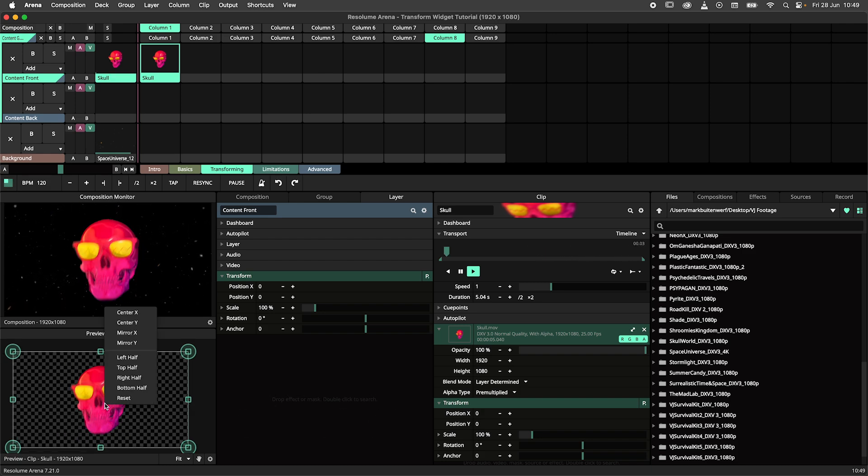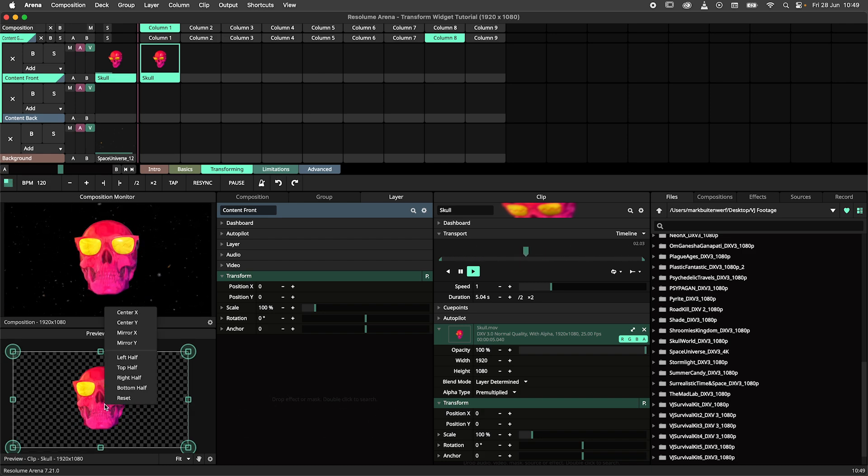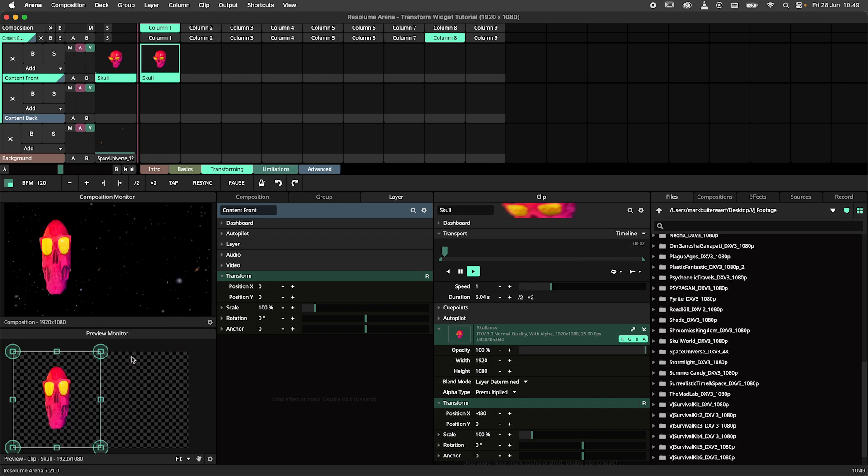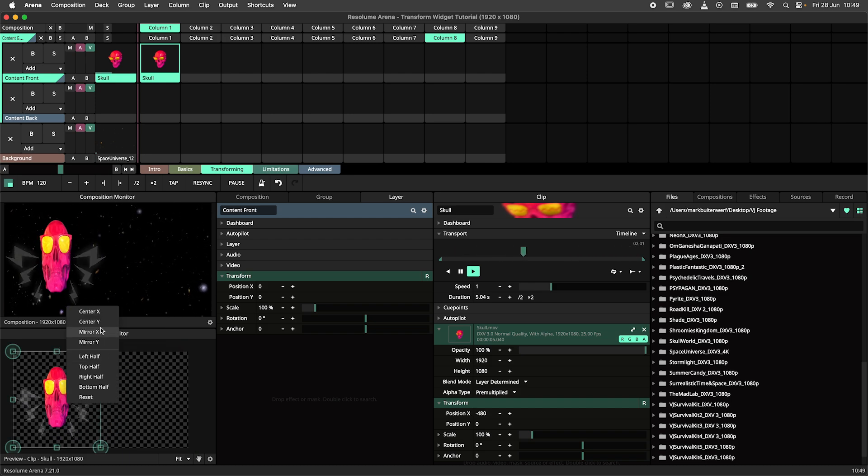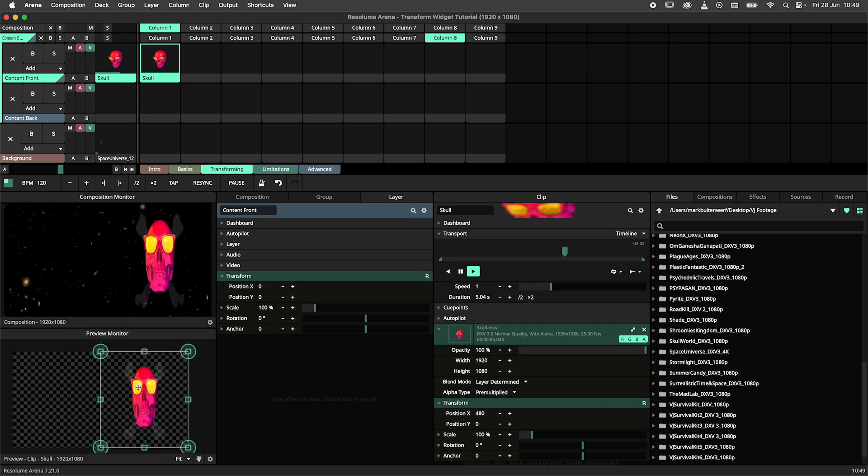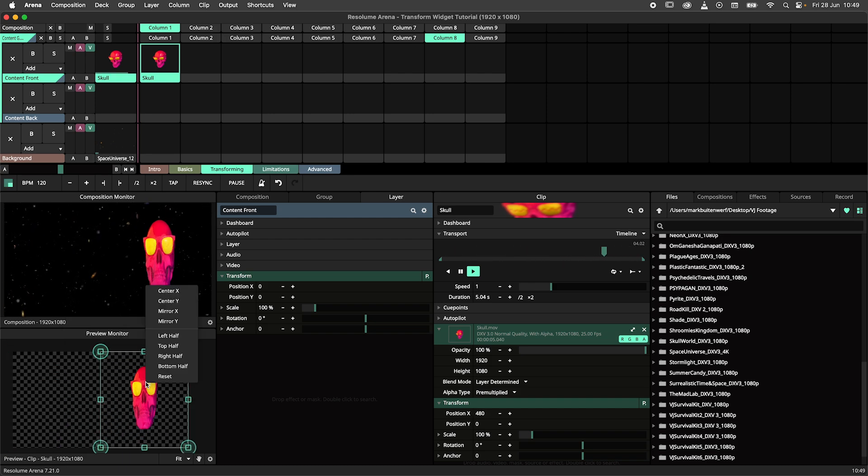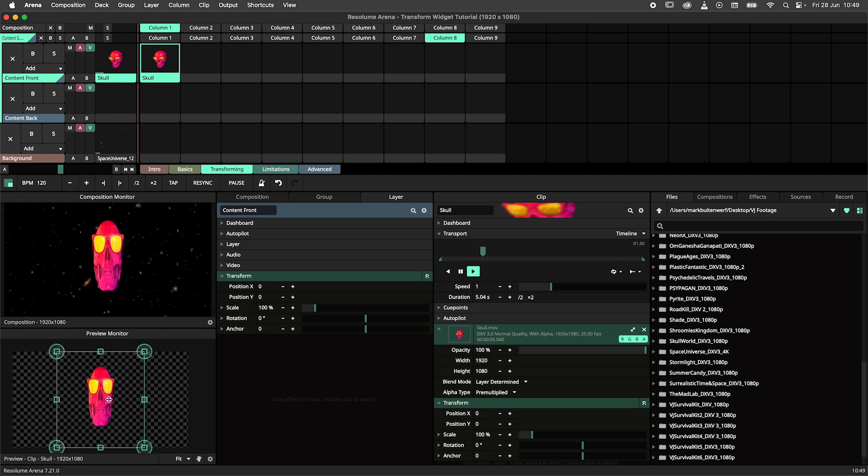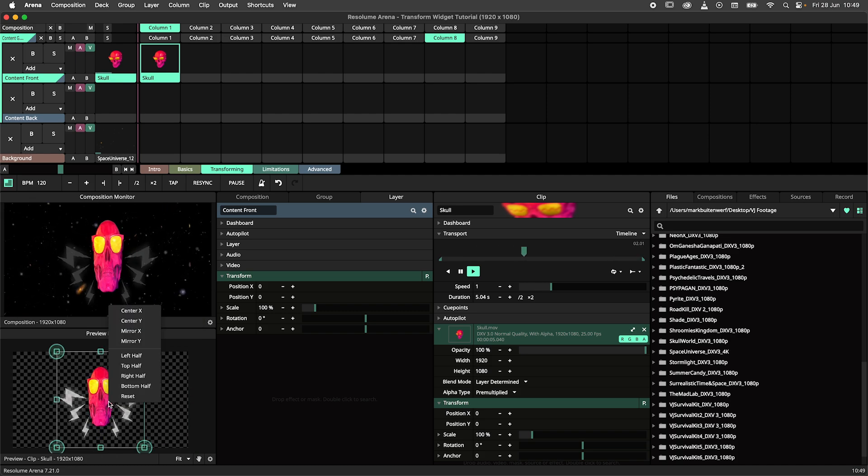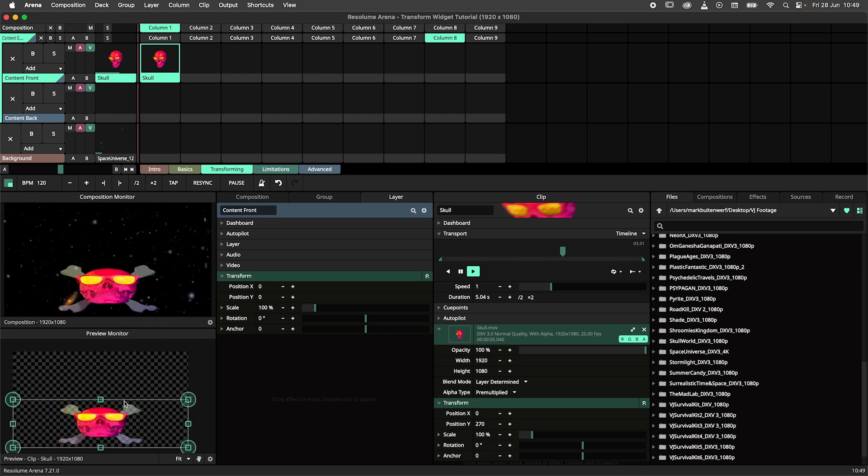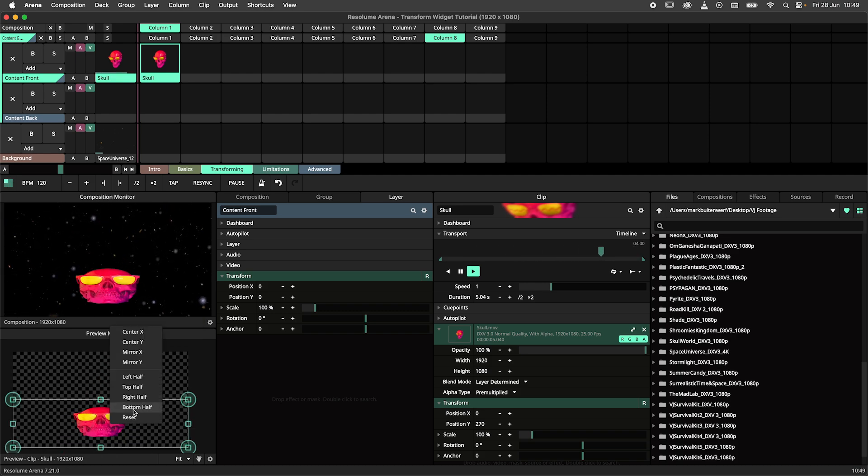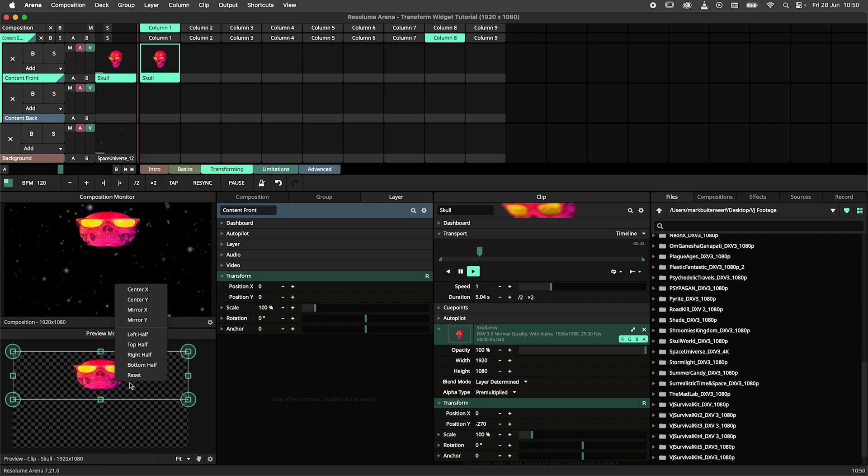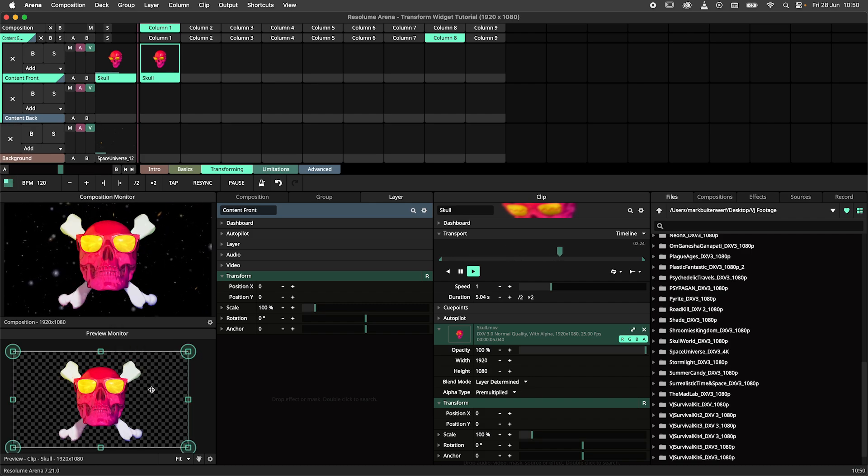By right clicking the monitor, we open up a menu with additional options. Here you have access to some handy functions like mirroring the x or y axes, centering the content on the x or y axes, and stretching your content to a given subdivision. But most importantly, here you'll find the reset button to reset it all.